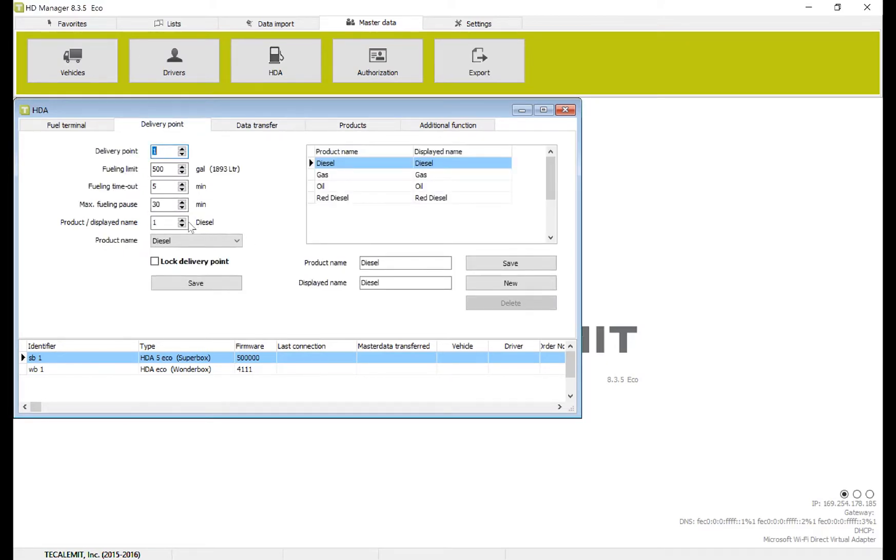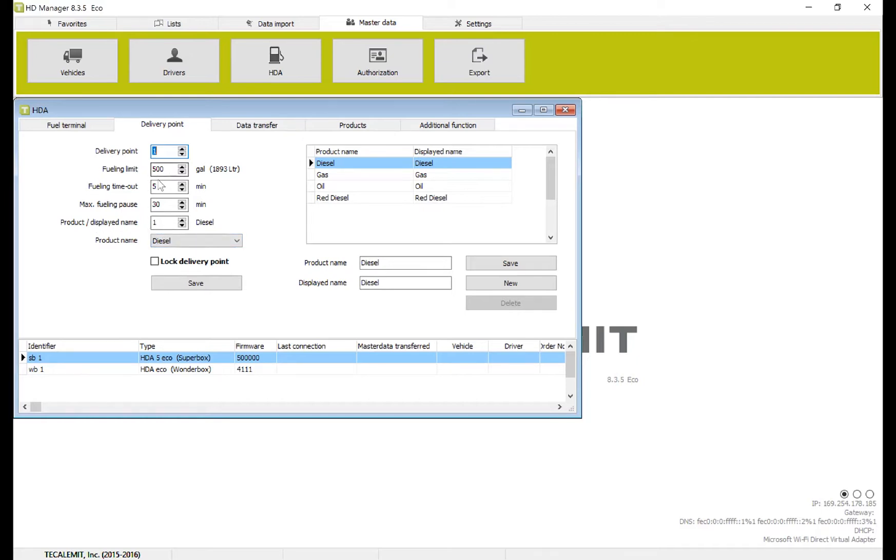So as you can see here, now we're going to edit and make sure that each one is set up. So delivery point one is diesel. That's correct. The product displayed name is diesel. That's correct. The fueling limit at 500, timeout at 5, and pause at 30 is also correct.